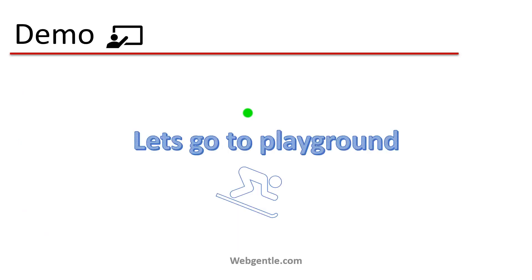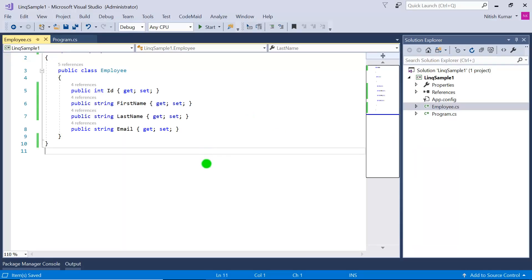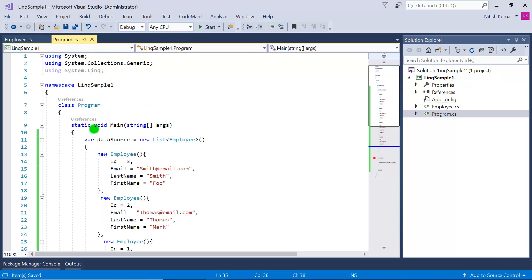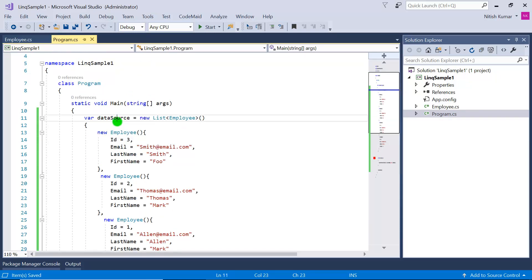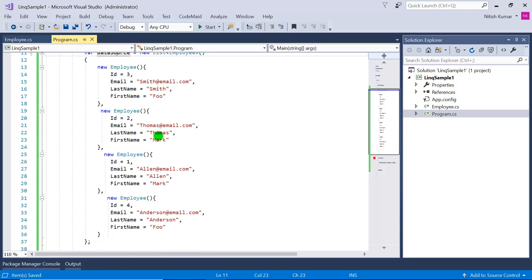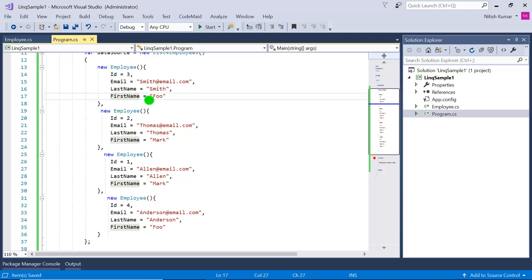Now let's create examples. Going back to Visual Studio — this is a console application with a Program class and an Employee class. The Employee class has four properties: ID, first name, last name, and email. In the Program class, a data source has been created as a list of Employee with some records.